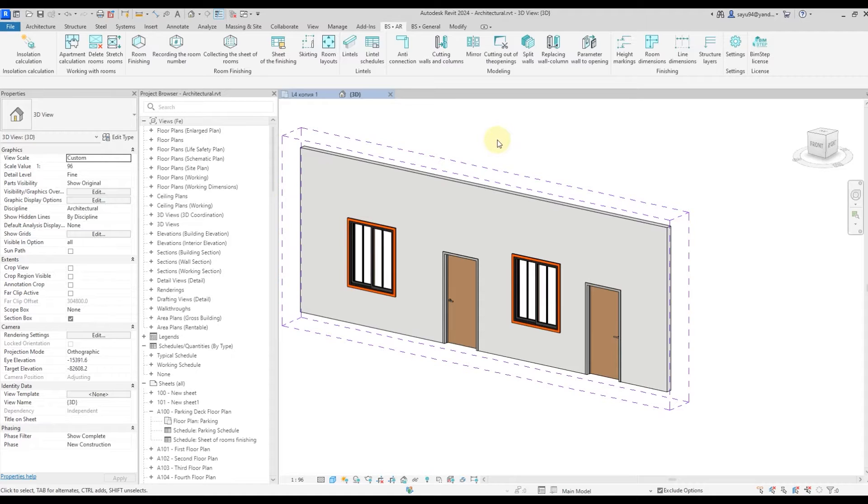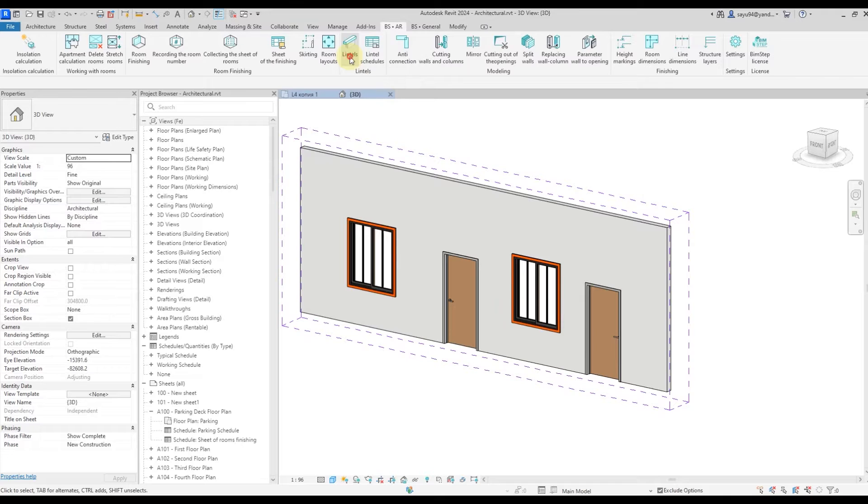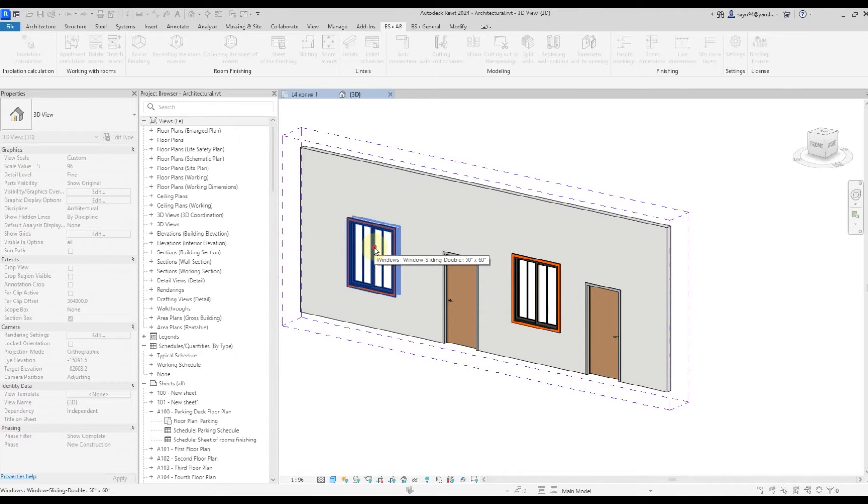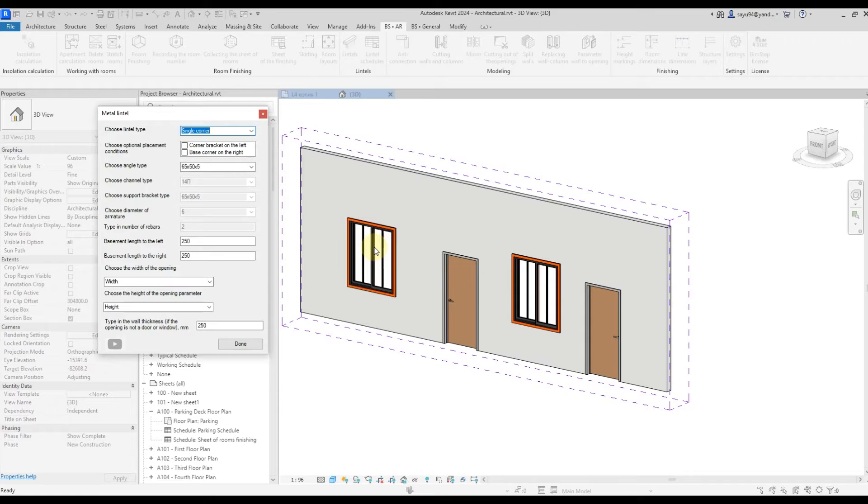From here, you can already place the lintel. Click on the Lintels tab. Select our window, for example, and then in the window that comes up, we need to select all the parameters.